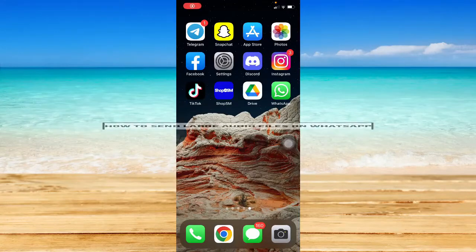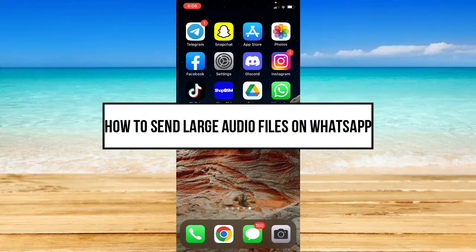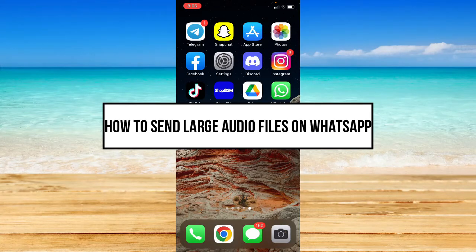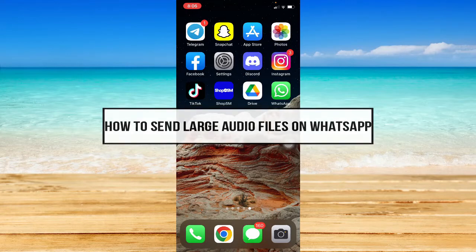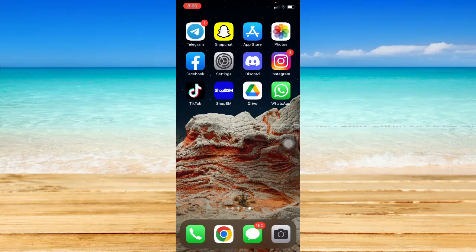How to send large audio files on WhatsApp. Hi everyone, and in this video, I am going to teach you how to send large audio files on WhatsApp. So let's begin.